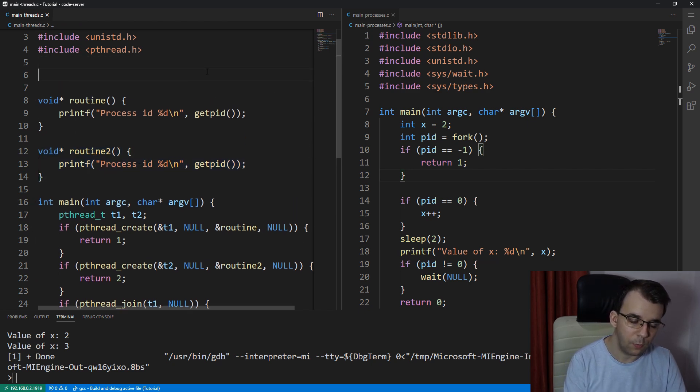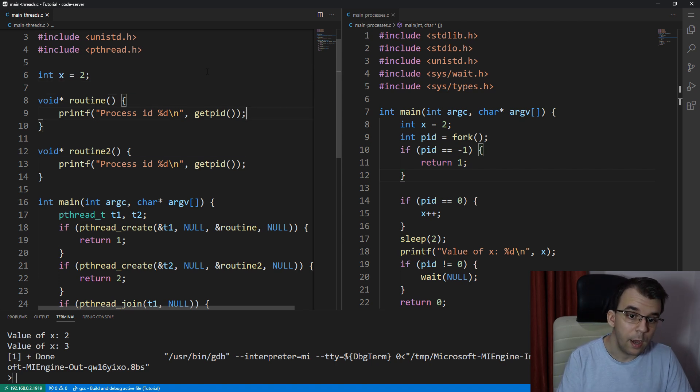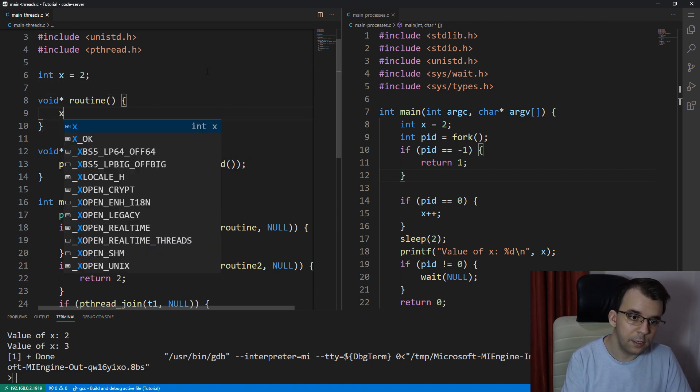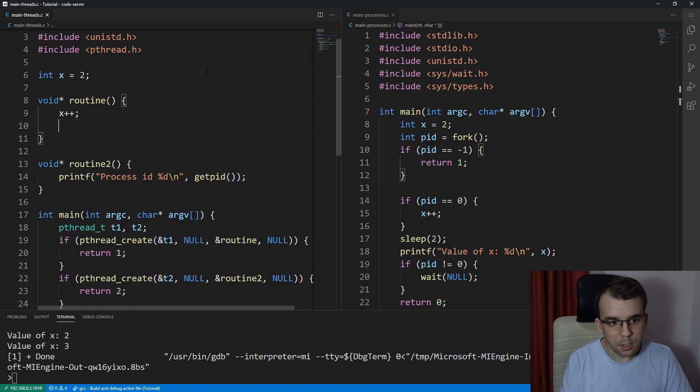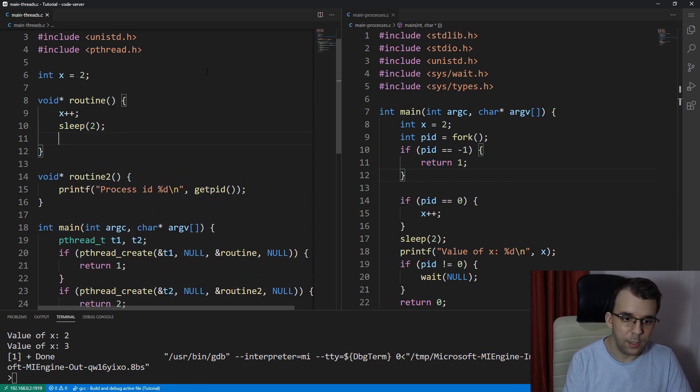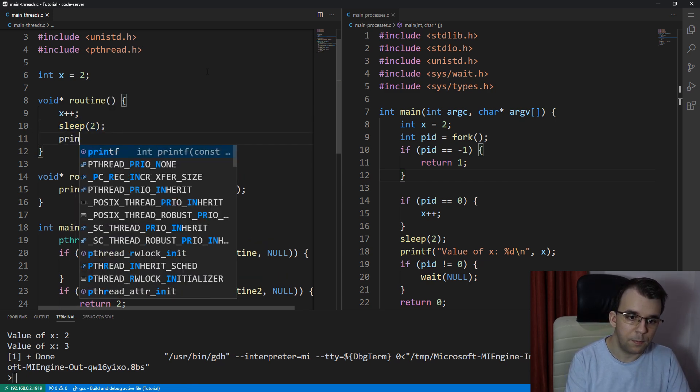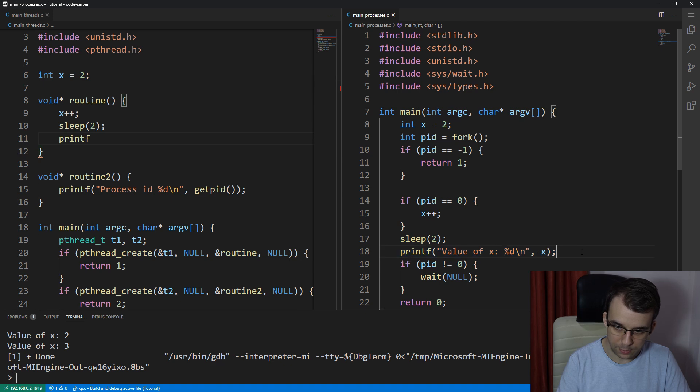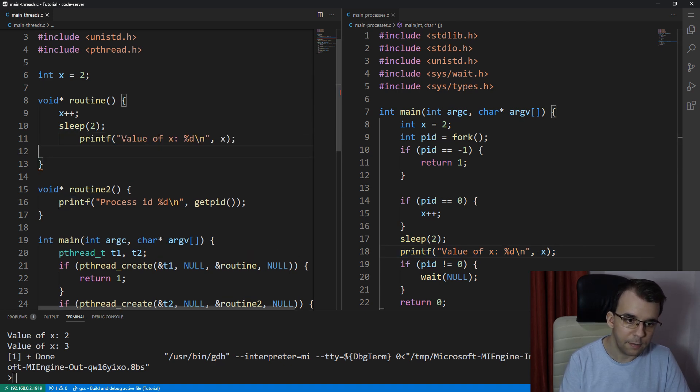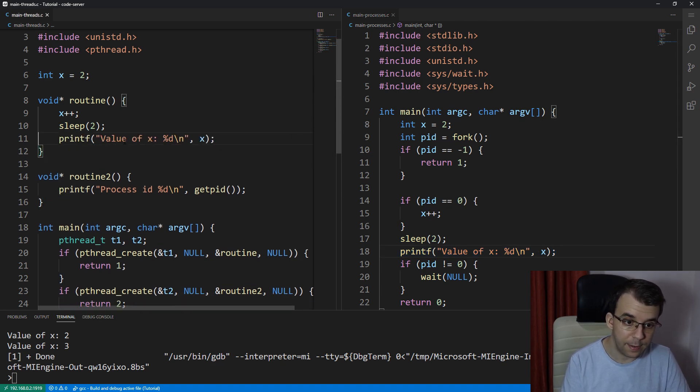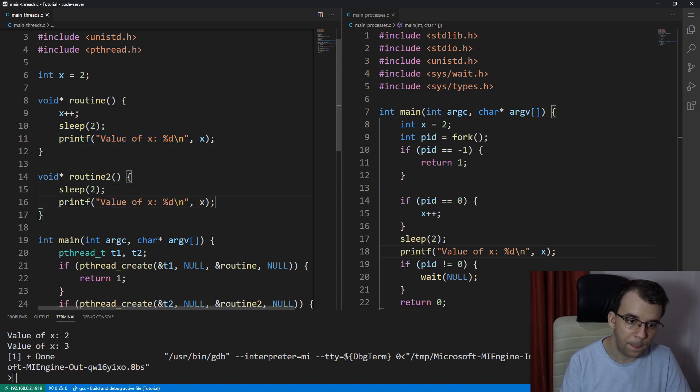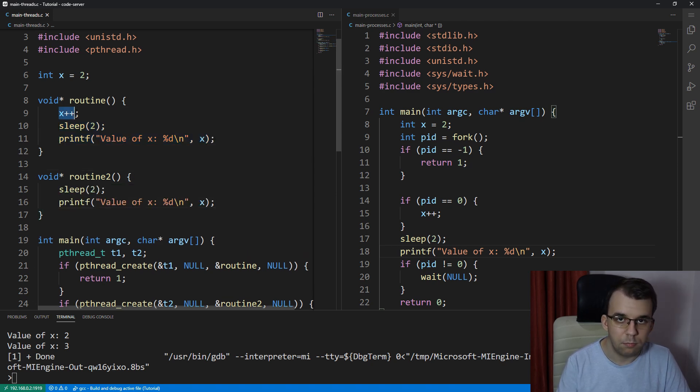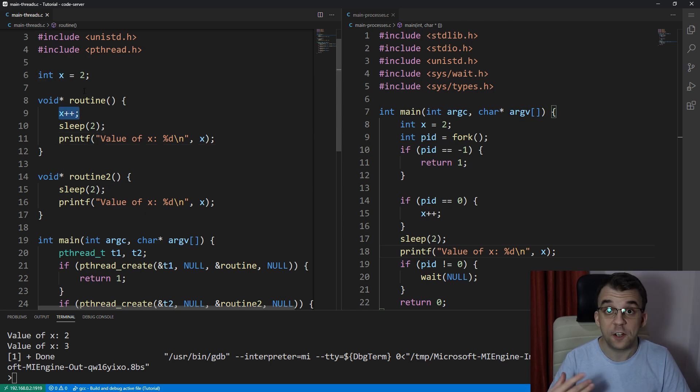And thread one, what it's going to do is, well, we have here a variable x equals to two, as we said, I'm going to do x plus plus, and I'm going to sleep for two seconds. And after it, I'm just going to printf, well, whatever I printed in here, so I'm going to write it again, just that. And I'm going to do the same thing on the second thread, except I'm going to increment it. So we're just going to increment it in the first thread.